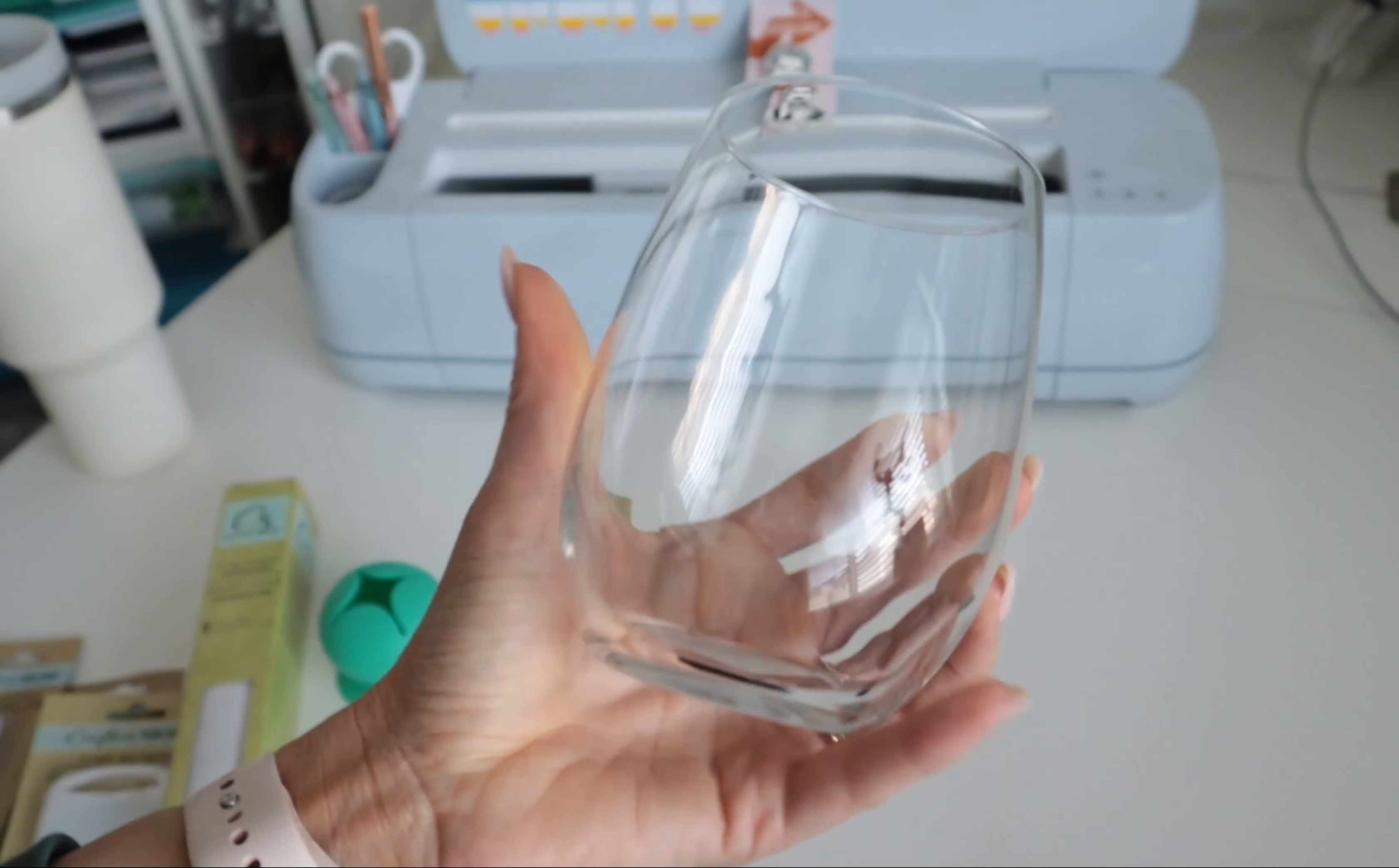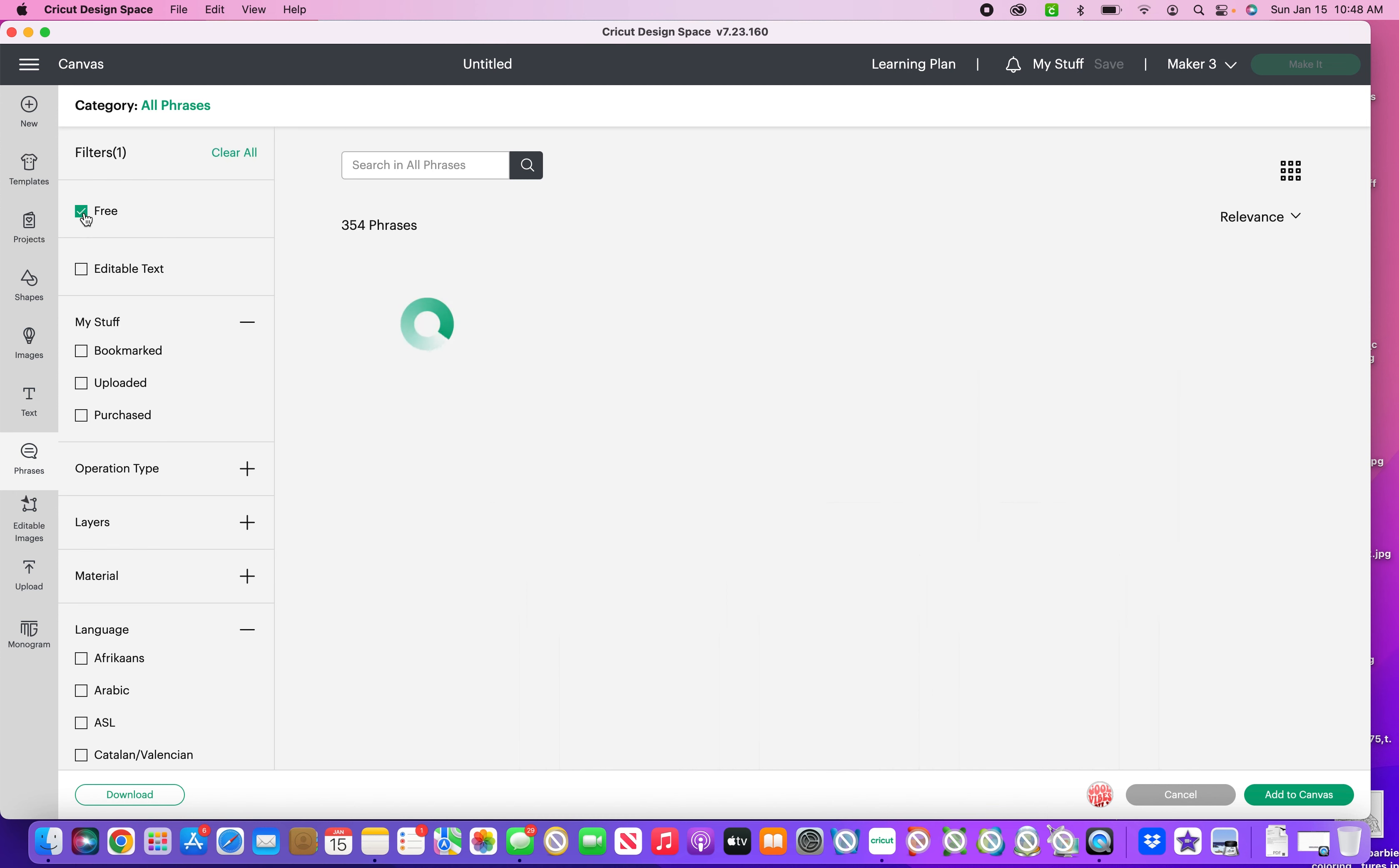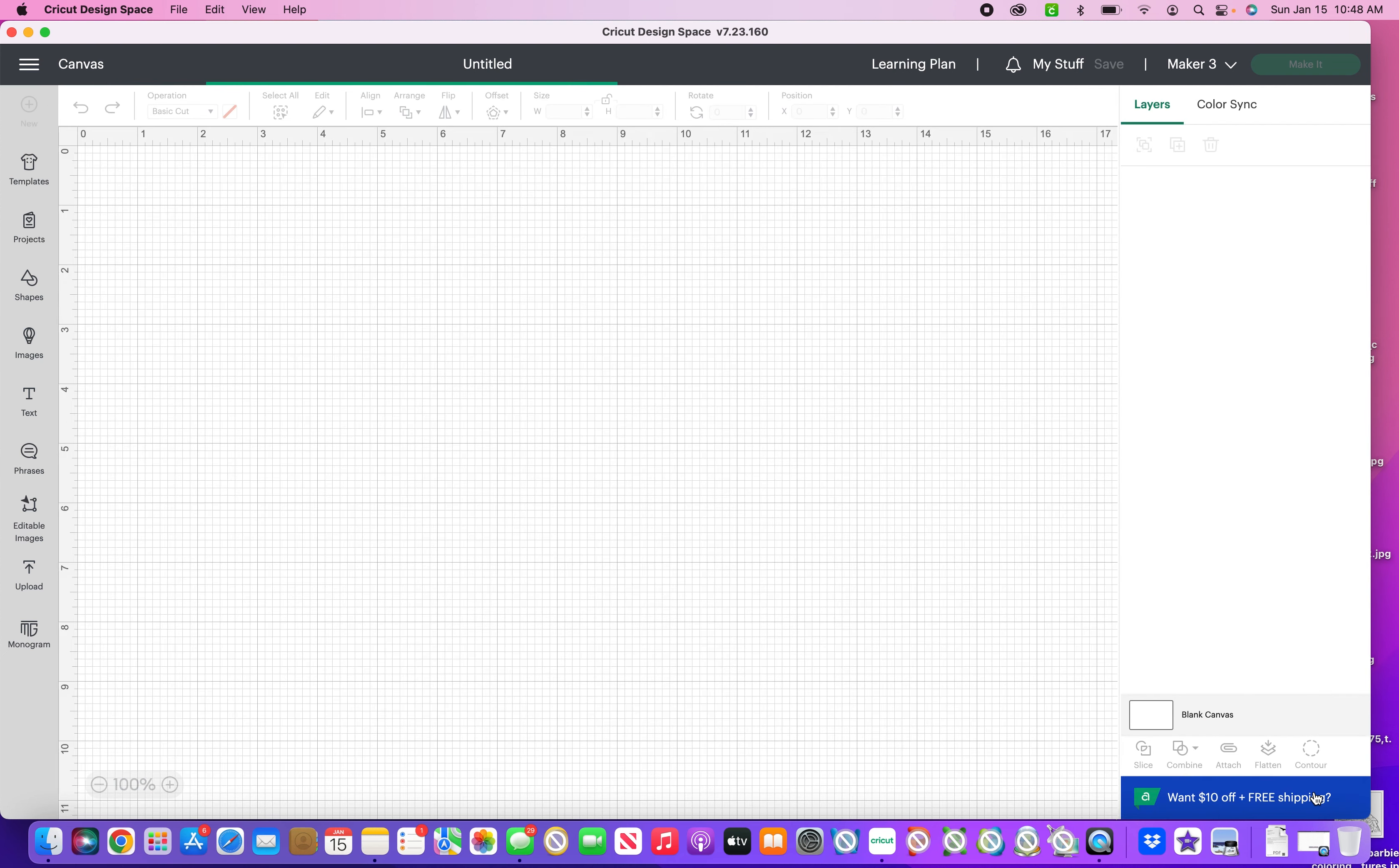To start I am in Design Space and I'm going to come over here to new project. For this I want to do something really simple so I'm going to come over here to phrases. This is the 2023 version of Design Space - some of my old videos are becoming obsolete because they change their stuff so often. I'm going to filter this for free just to make sure everyone can make this.